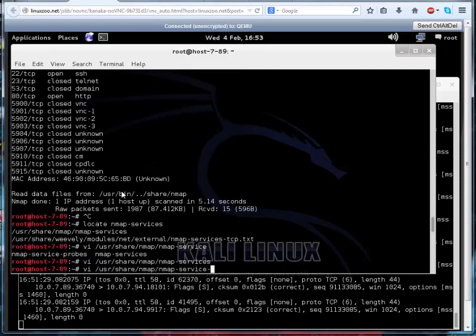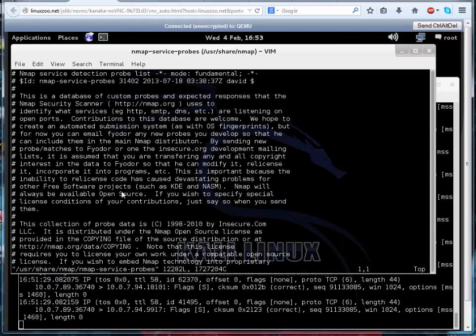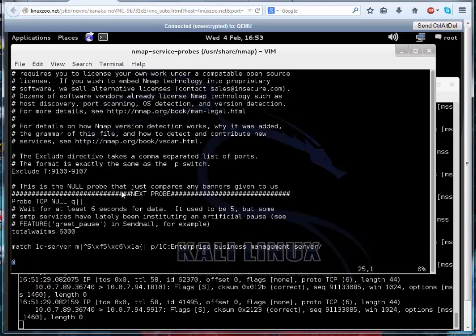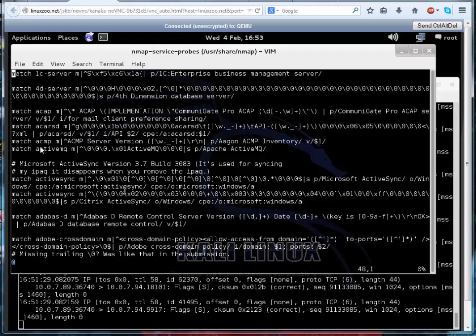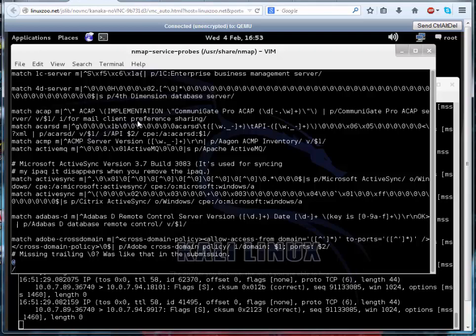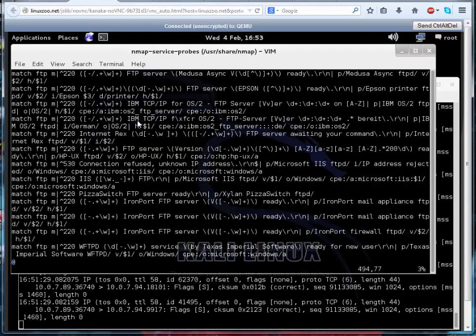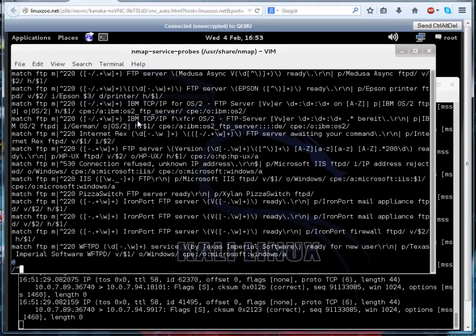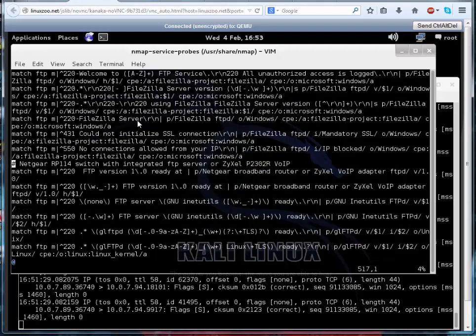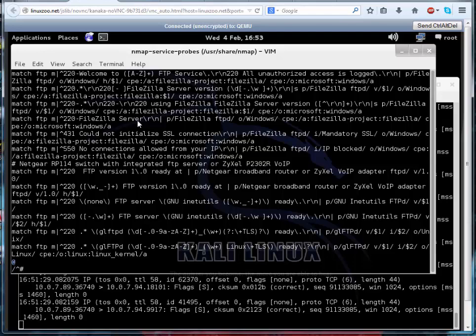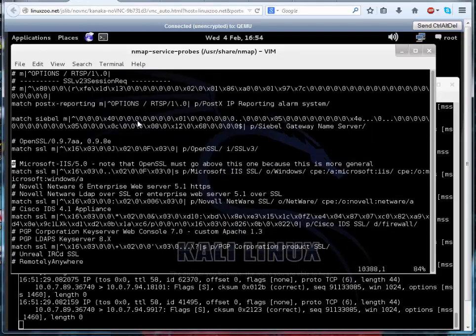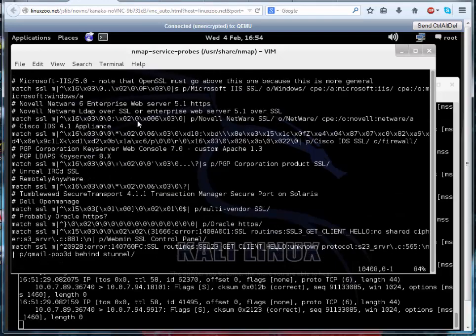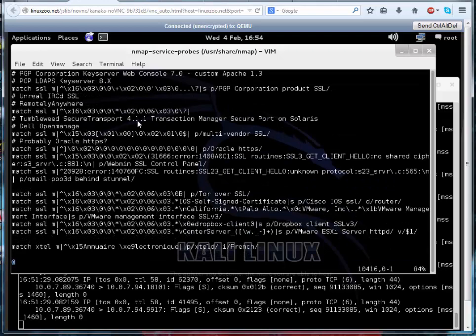So our service probes is interesting, just have a quick look just now. So these are the fingerprints. So these are regular expressions, mostly, matching the fingerprints of what you would get back when you connect to a service. So if we try to find something like IIS, I don't know how... yeah, I think... try and find...